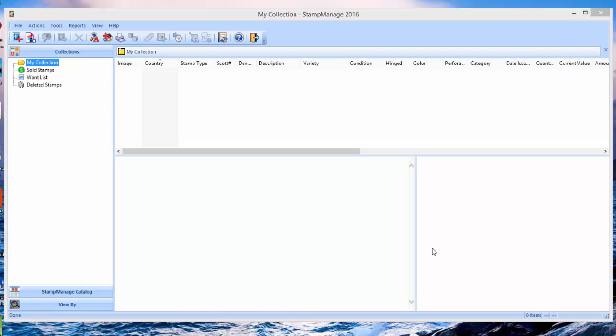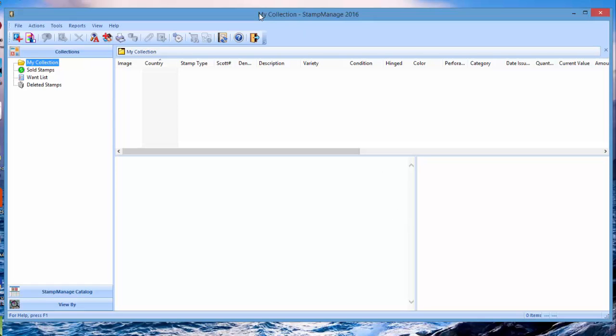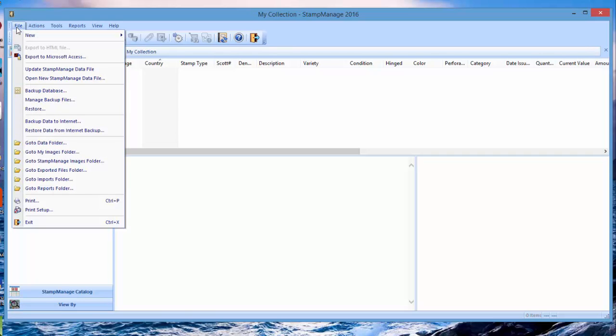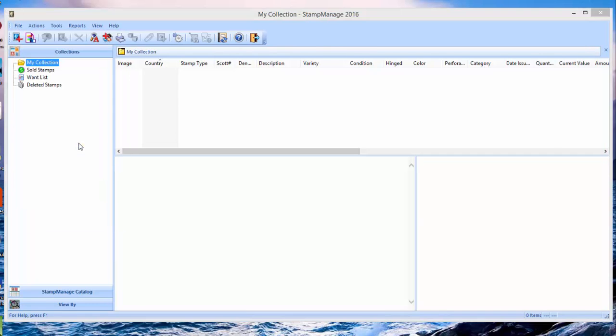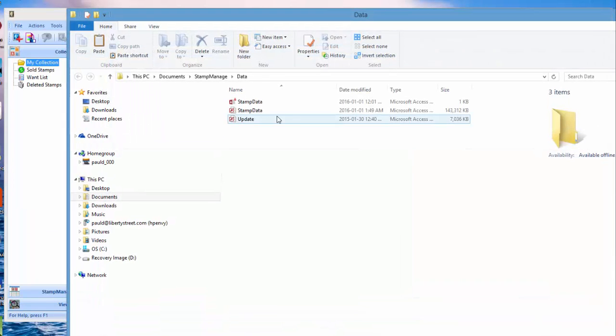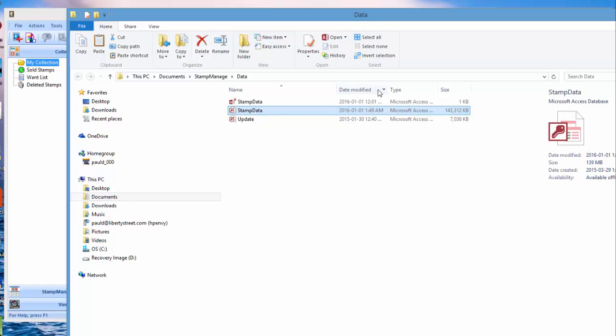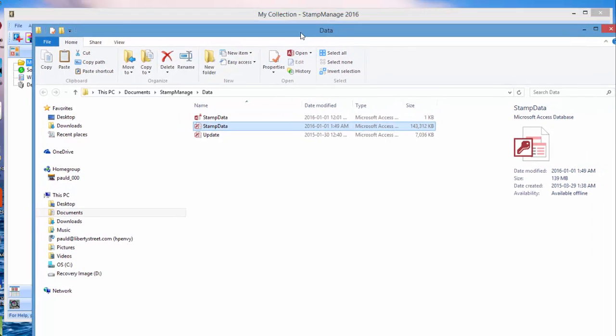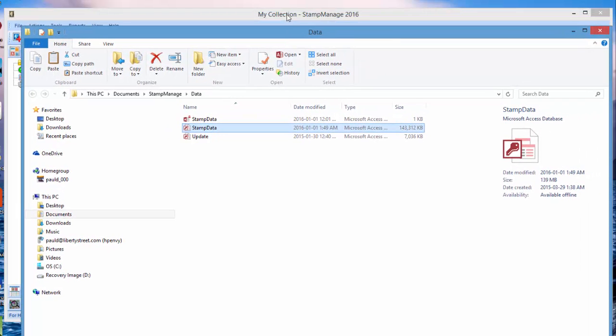To take a look at the file, an easy way to do that is from the program: select File, go to Data Folder, and you see here the stamp data Microsoft Access type file. That is the StampManage data folder.